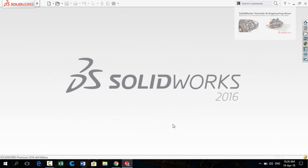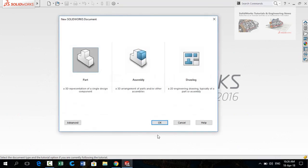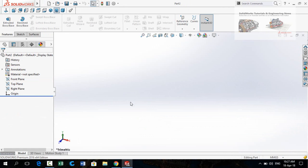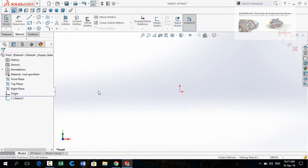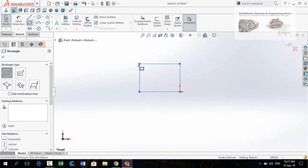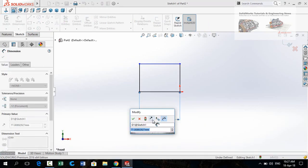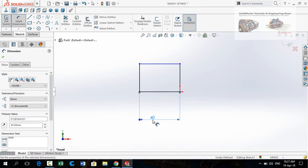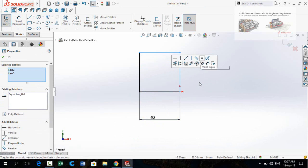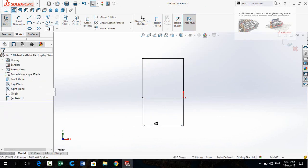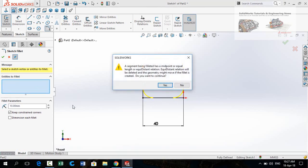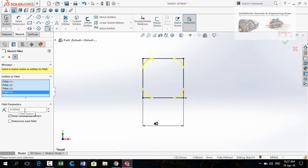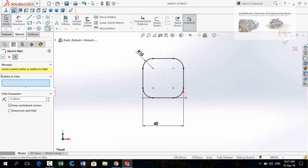Let's start. Press Ctrl+N from your keyboard and then select Part and press OK. At this time I am going to design the cross. Sketch on the front plane and draw a rectangle starting from the origin. Define it to 40 millimeters, then press Escape. Select both of these lines and make their relation equal. Now the sketch is fully defined. Select the Sketch Fillet command and select the 4 corners. Fillet radius is 10 millimeters. Press OK, then press OK again.